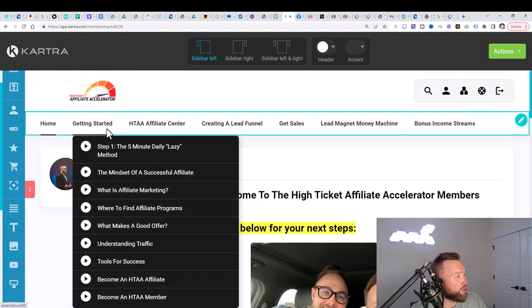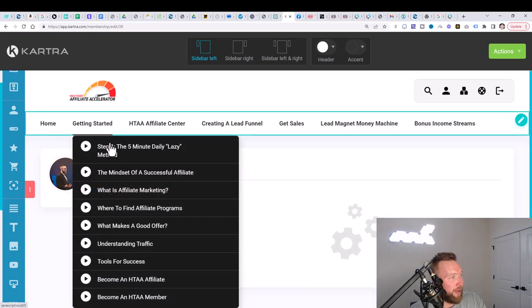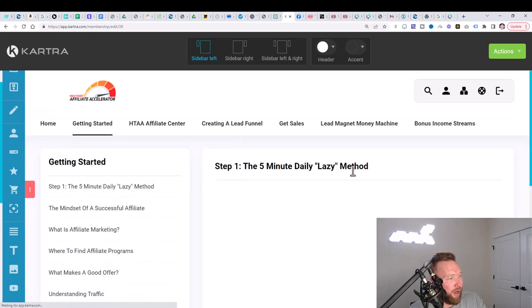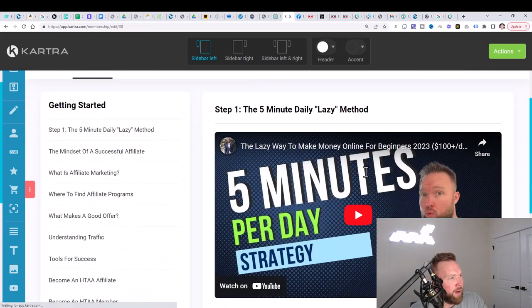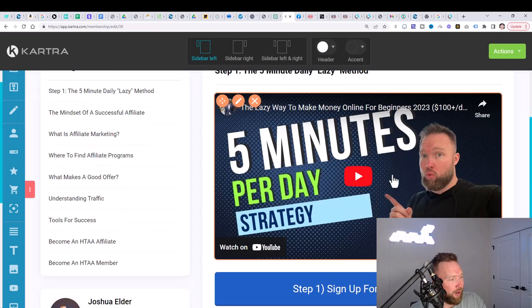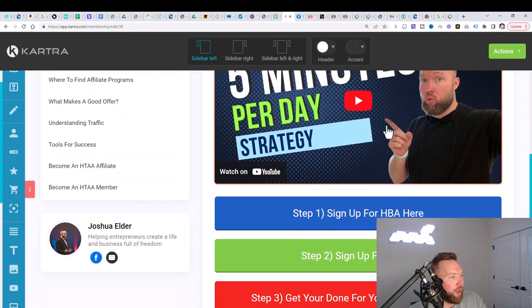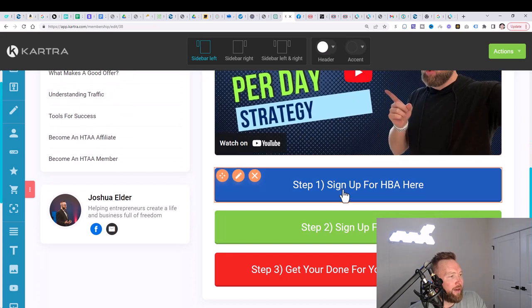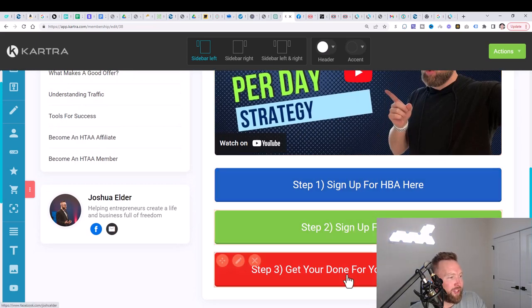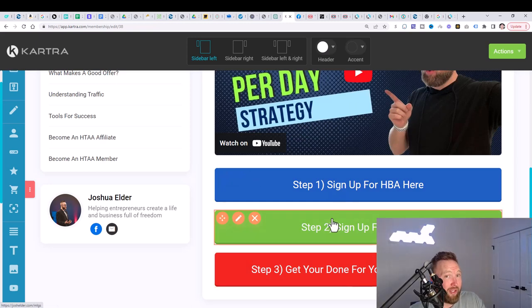When somebody goes to the getting started section, for example, they go to step one. What's going to happen is they're going to watch my video right here. And again, it can have your own intro on it if you choose to do so. And they will click on step one, step two, and step three. This will be modified. These steps will be modified with your own affiliate links.